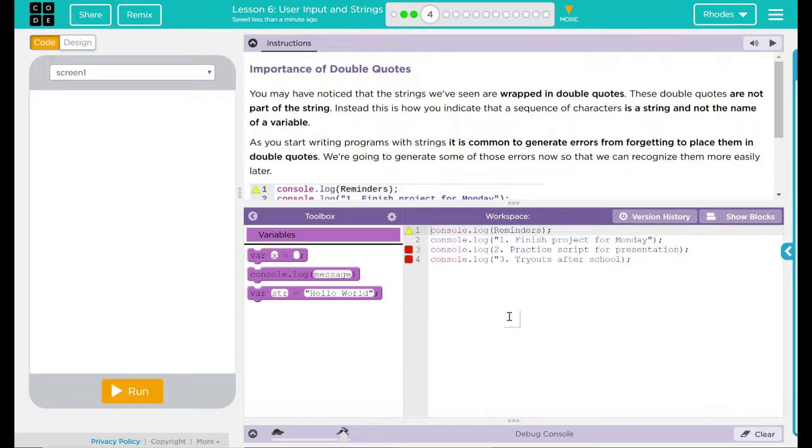You may have noticed that the strings we've seen are wrapped in double quotes. These double quotes are not part of the string. Instead, this is how you indicate that a sequence of characters is a string and not the name of the variable. That's pretty interesting.